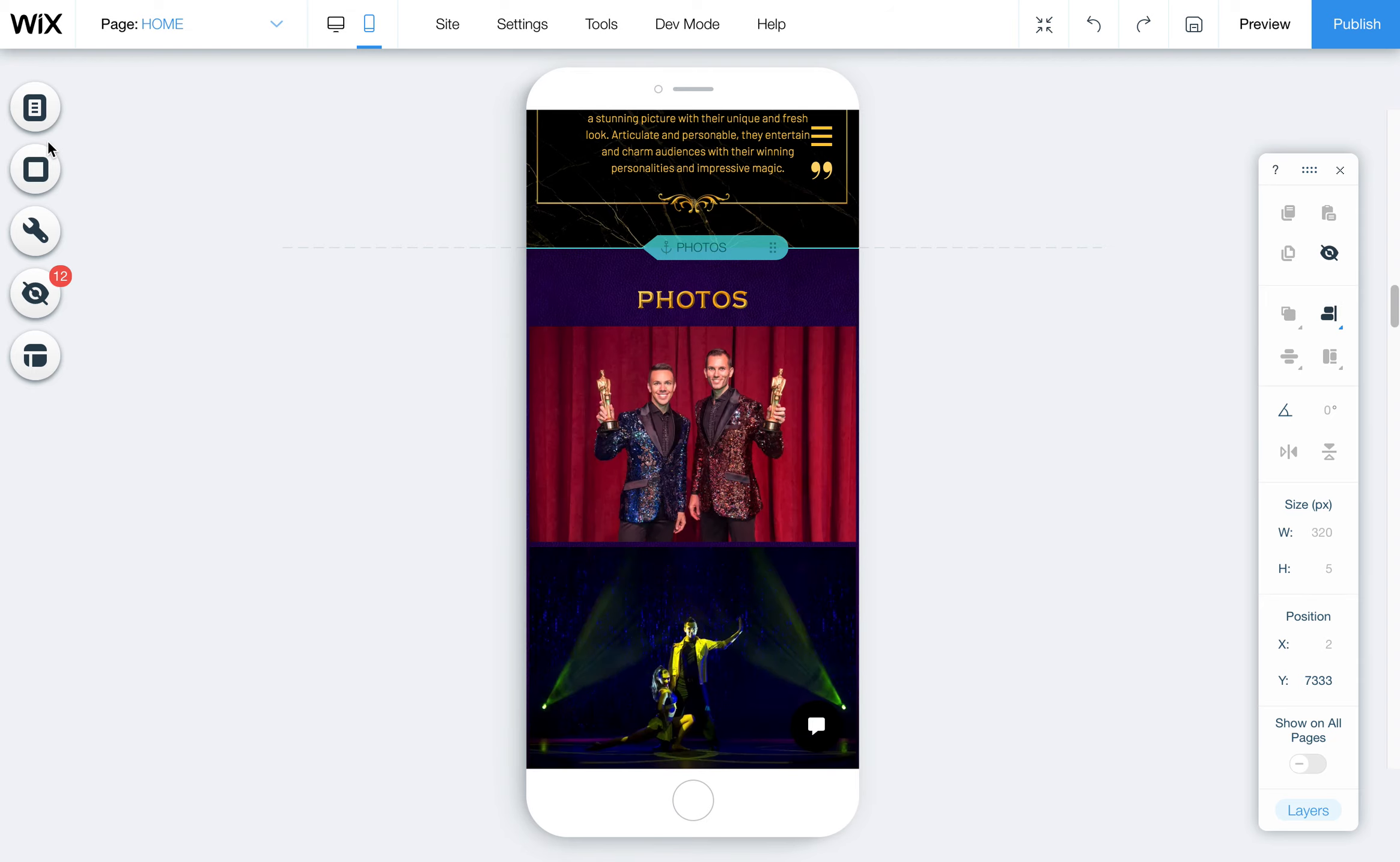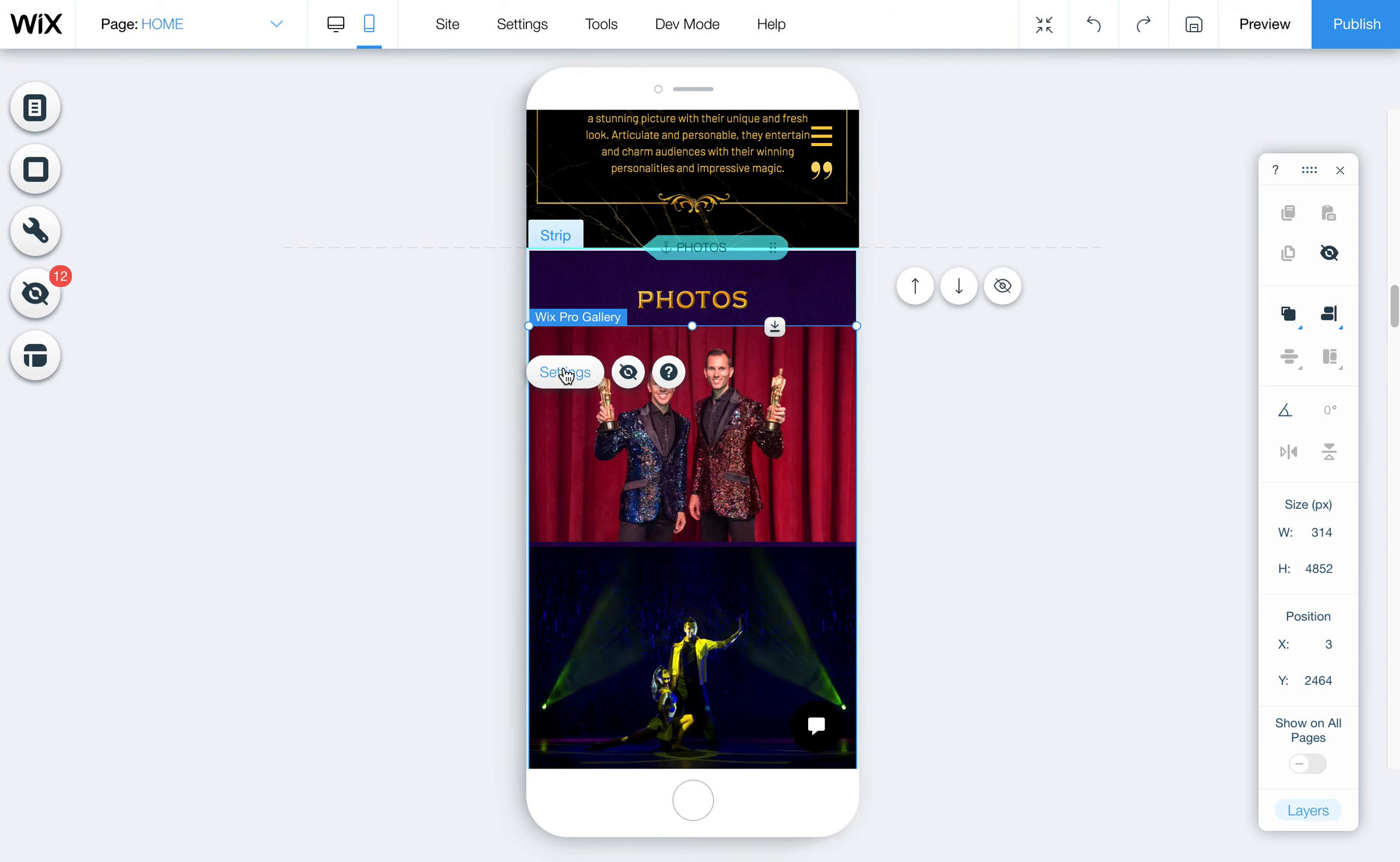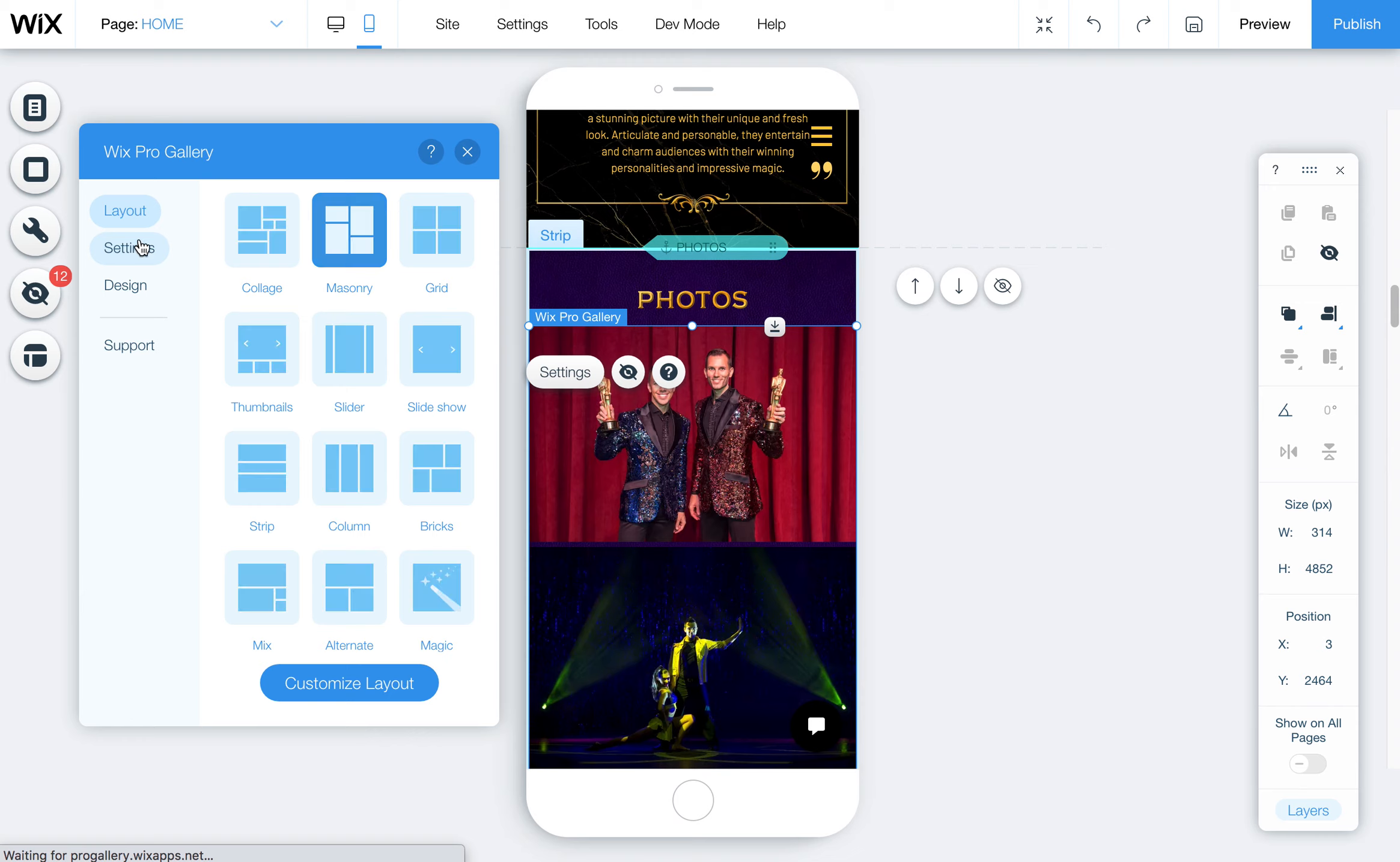Or you're welcome to go in here as well and do that. You come up here to settings. You come to layout. And then you choose the one you want. So feel free to look at all of these, too. There's a lot of different ones that you can utilize.